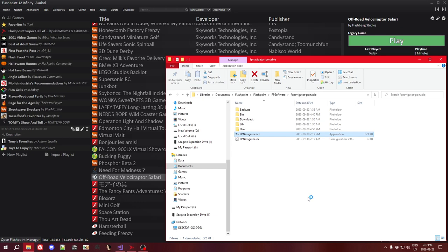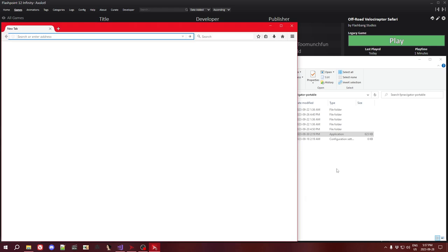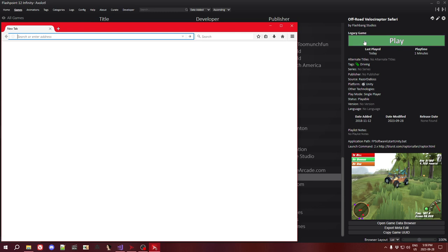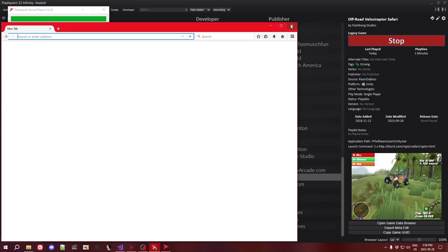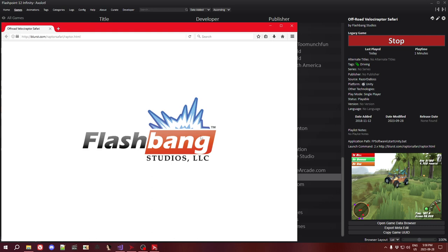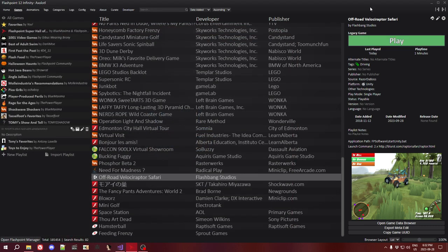If I open Flashpoint Navigator — this is the browser included with Flashpoint, used to play HTML5 games as well as a few plugins like the Unity plugin — and if I now go and choose to play a game in Flashpoint that uses Flashpoint Navigator as well, I'm going to pick this Unity game. You will see that the Flashpoint Secure Player pops up with an error message saying: 'The process Flashpoint Navigator causes a compatibility conflict with this game, please close it to continue.' If I now go to Flashpoint Navigator and close it, the error message automatically goes away and the game starts.